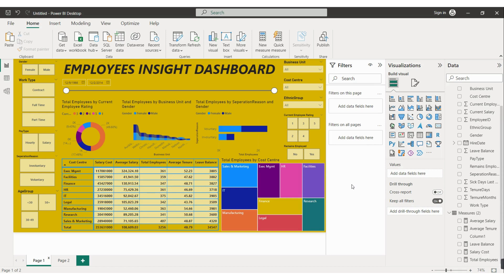Once you have created all the visuals, your dashboard will look complete. Finally, check that your dashboard is working — whenever you select a slicer, verify the data changes accordingly. If you have any doubts about this dashboard, you can drop a mail or comment in the comment box and I'll definitely reply. I hope you liked this video — thank you for joining.